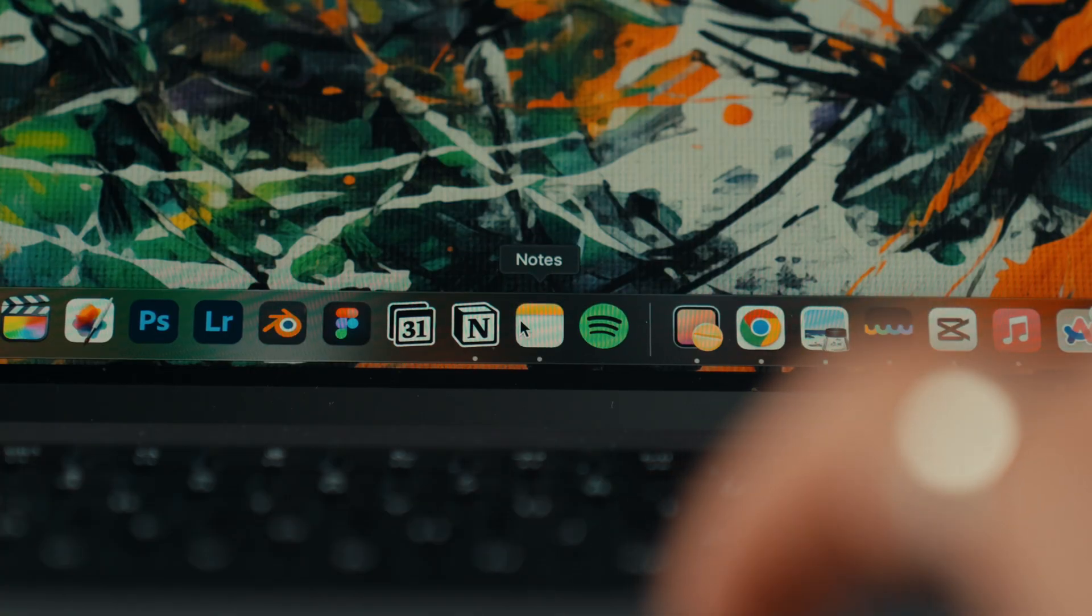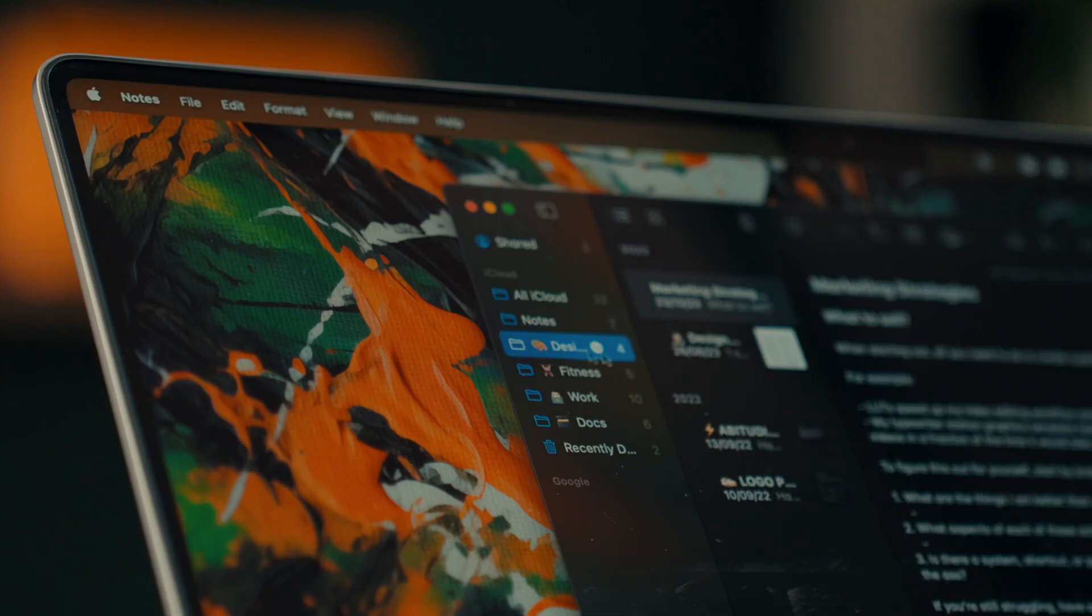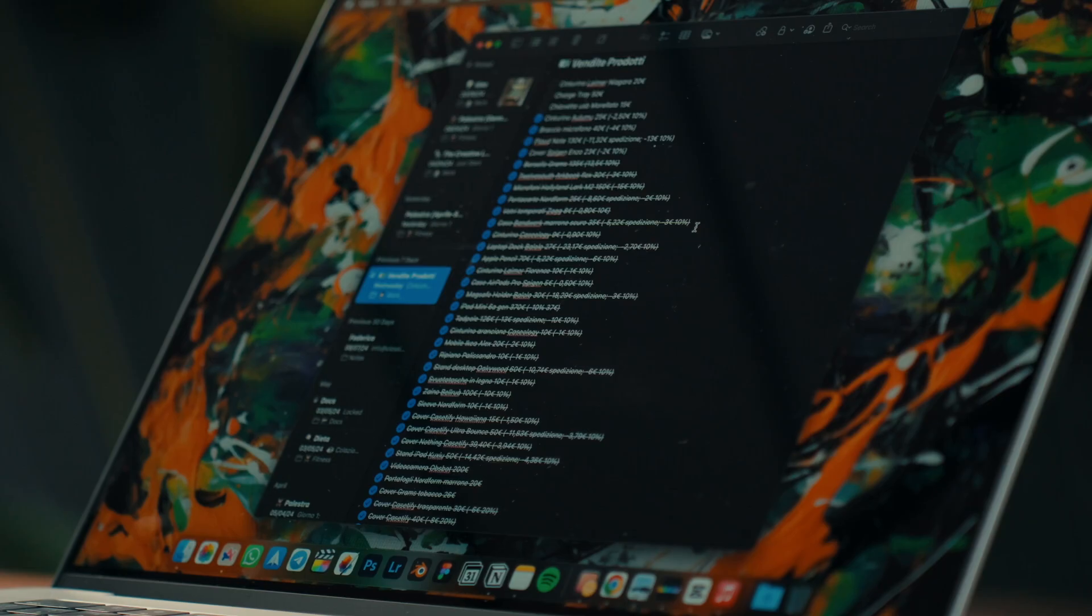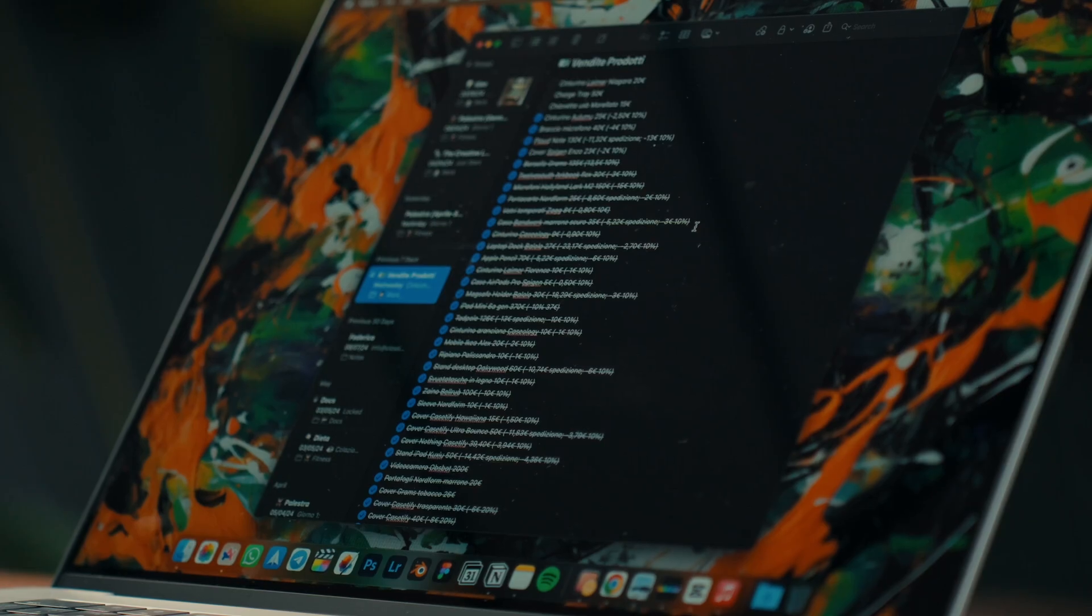Whenever possible, I prefer to use system apps because they are often simple, well integrated and do exactly what they promise without adding features that are generally unnecessary in daily use.